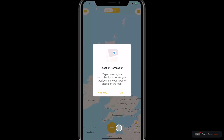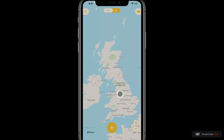Next up I need to grant Mapstra location permission. As Mapstra is a map-based application, it would like to know where you are, and one of the reasons for this is to be able to show you your pins based on their distance from you. I'm going to go ahead and tap okay. Now I've got the standard iOS permission dialogue and I'm going to allow my location while using the app.